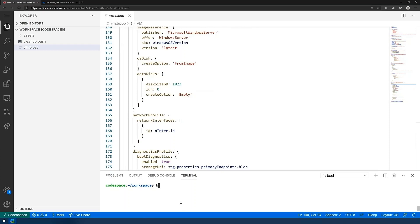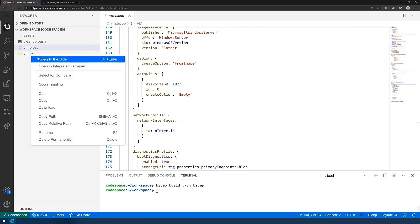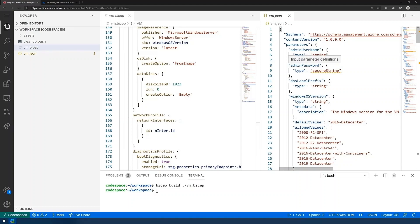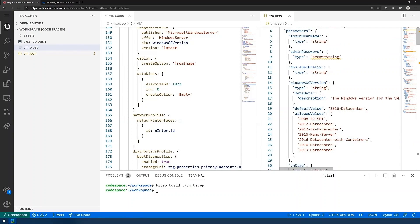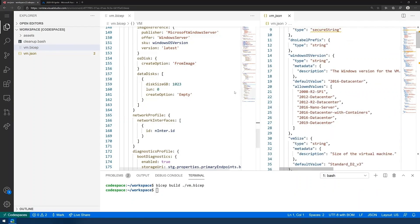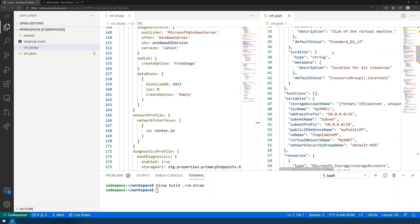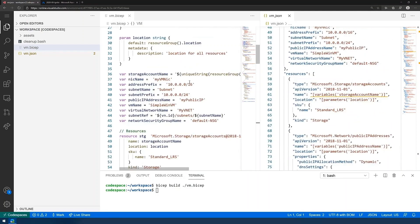Now, when I compile this using the BICEP compiler command line utility, it compiles it down to standard ARM JSON, which I'm going to load side by side. And you can kind of see now directly comparing the two, the savings that we get with the simplicity. Like, we don't have to quote all the properties like we do in JSON. But there's some other benefits that you get right off the bat.